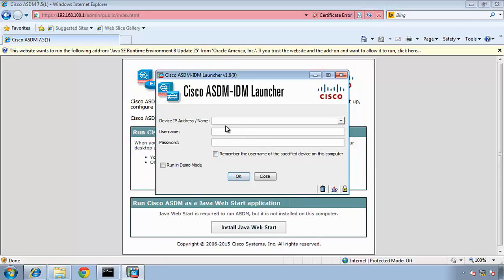Now we have to put the IP address of our ASDM, so 192.168.100.1. Username and password is blank because we haven't put anything. Click okay here.